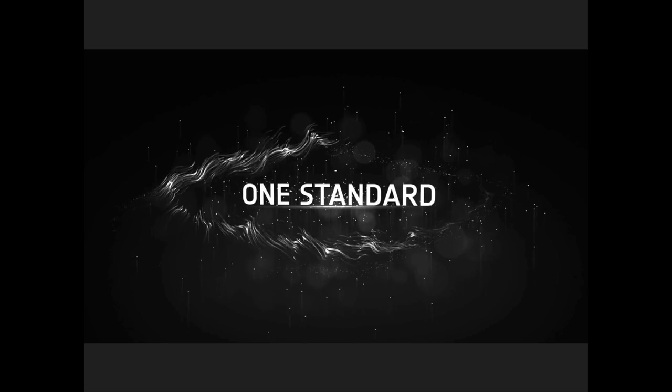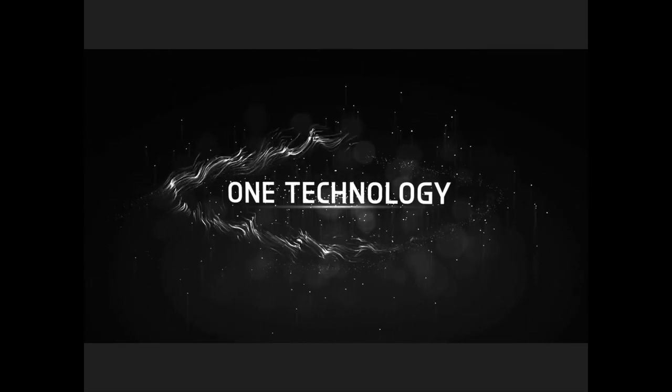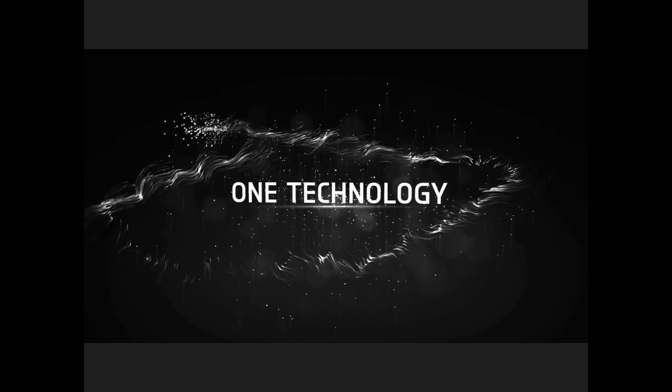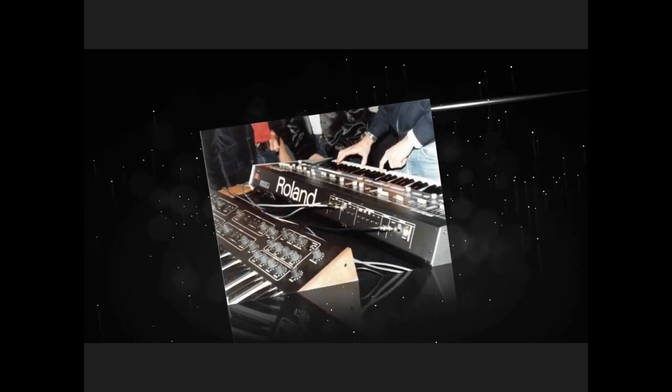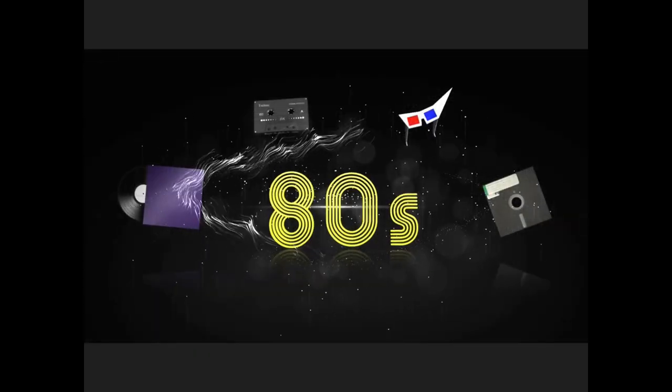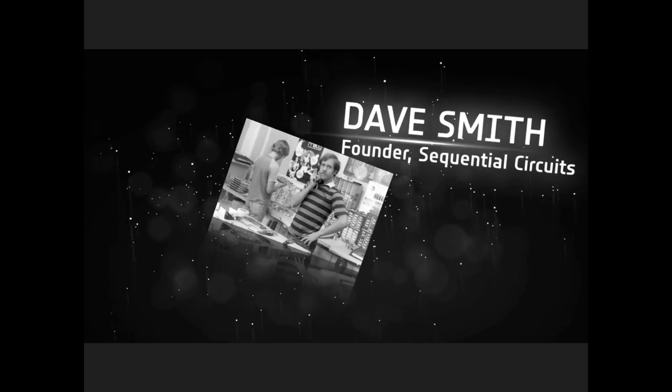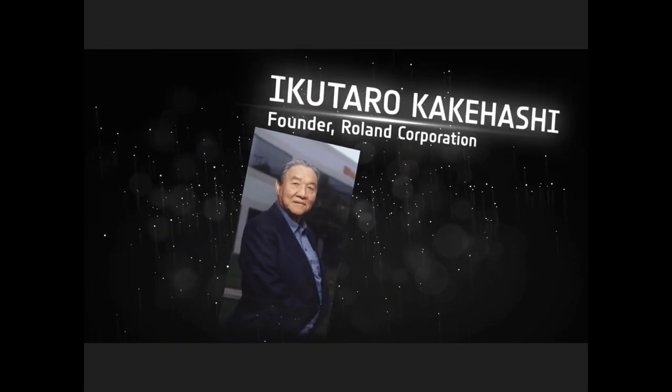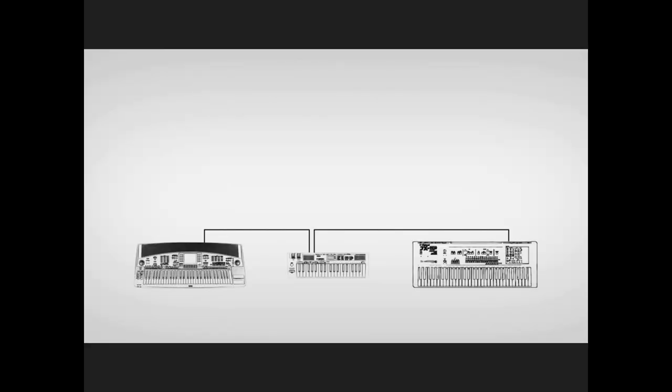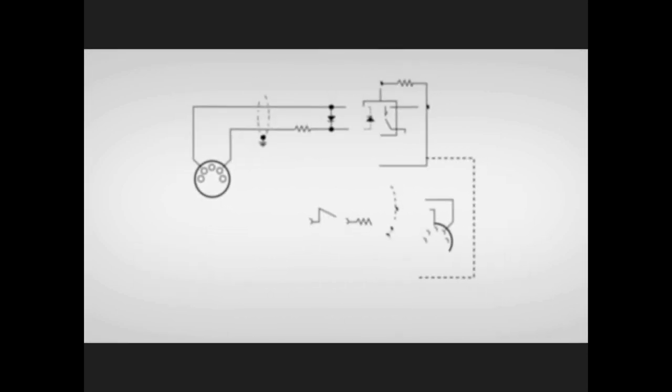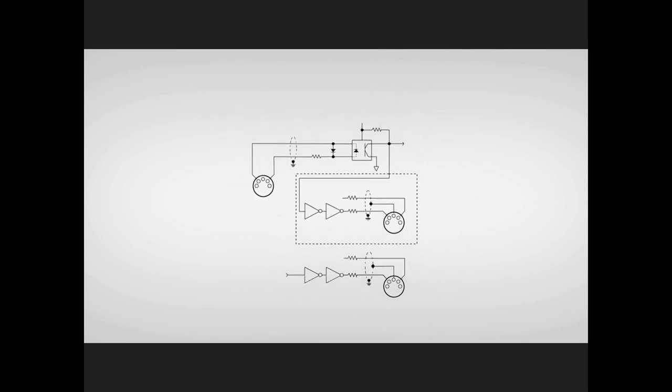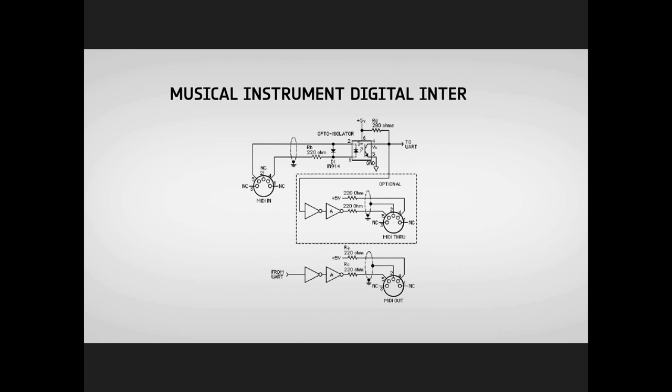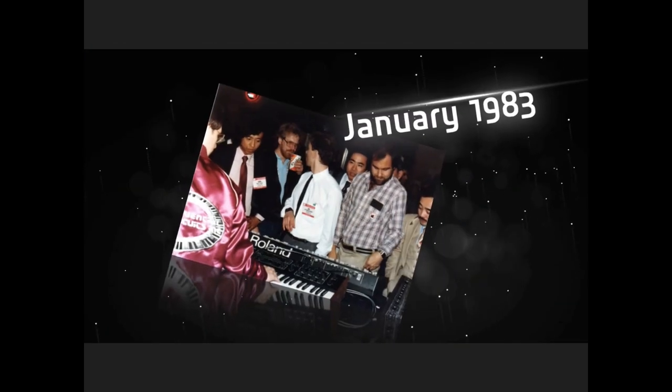One standard started it all. One technology allowed different musical devices and computers to all speak the same language, and make beautiful music together. Thirty years ago, MIDI was born, and the rest is history. It all began in the early 1980s, when two electronic musical instrument pioneers shared a vision of synthesizers with different manufacturers communicating with each other and connecting to computers through one simple interface. Along with other manufacturers in Japan and the United States, they collaborated to develop the Musical Instrument Digital Interface Specification, or MIDI for short, and then publicly demonstrated the first two products equipped with MIDI technology at the Winter NAMM show in January 1983.